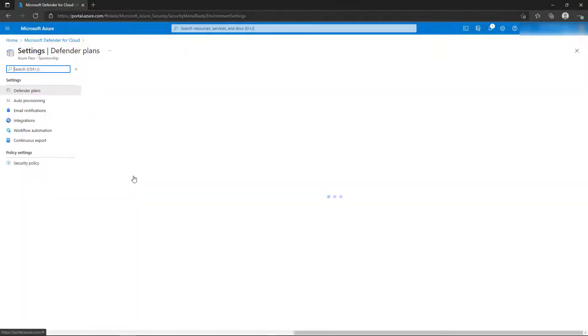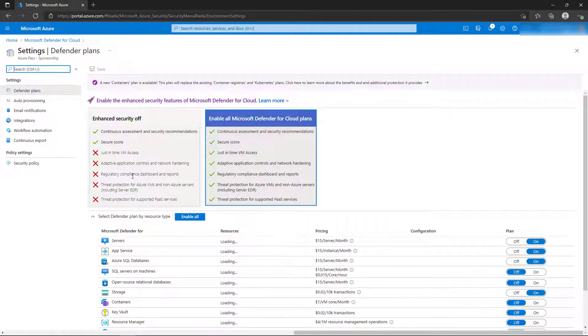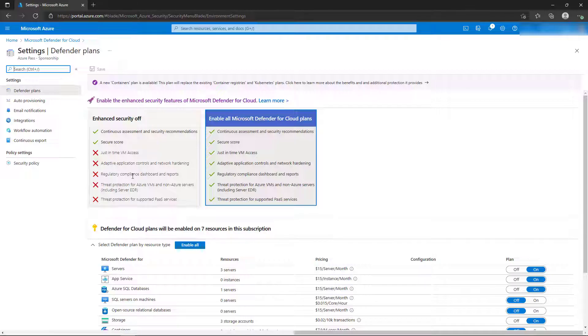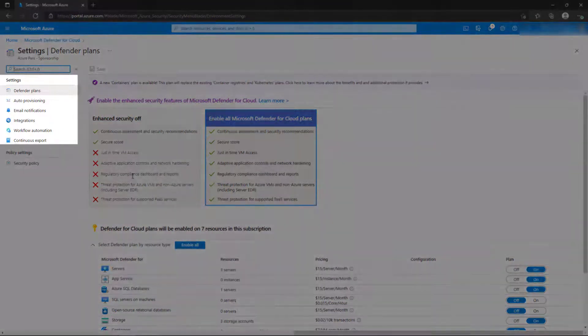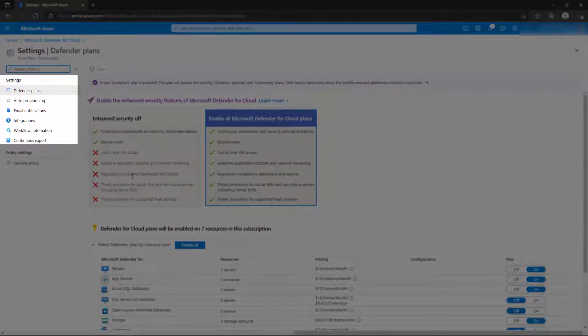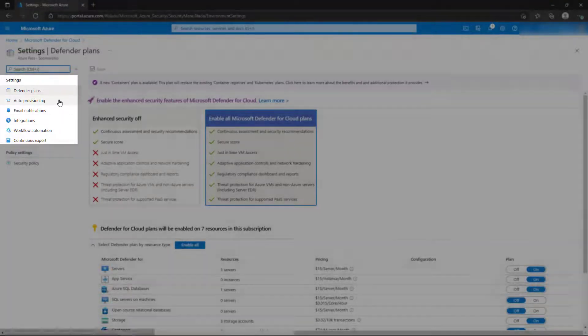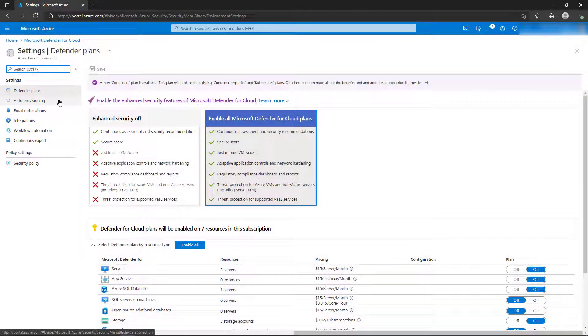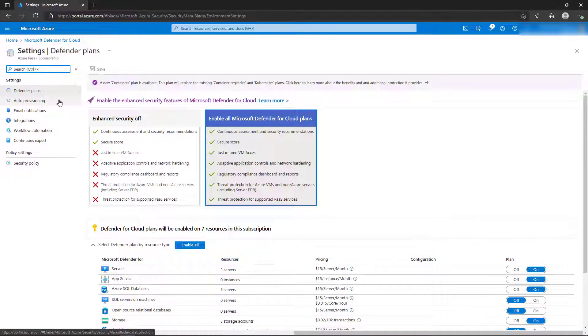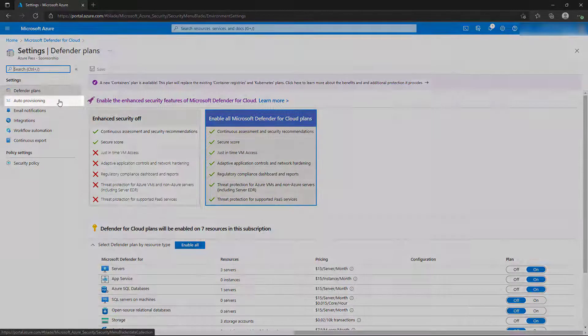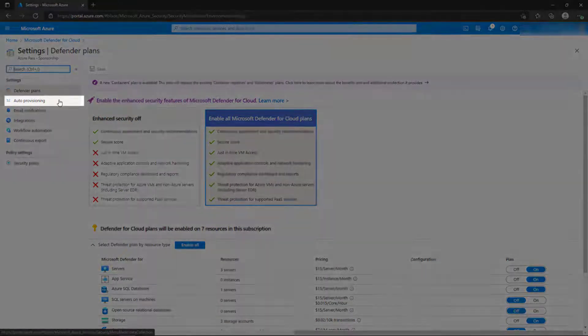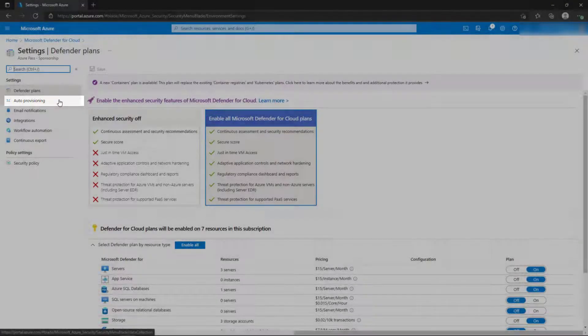The environment settings that can be configured include the Defender for Cloud settings for the supported resource types, auto-provisioning settings, email notifications, and more. Review the available resources that you can enable Defender for Cloud on, and then select Auto-Provisioning from the left-hand menu.